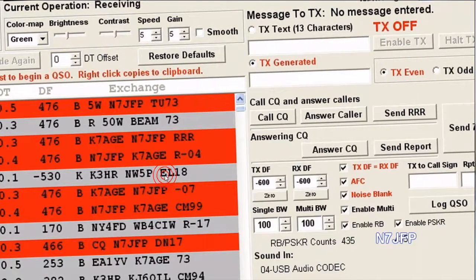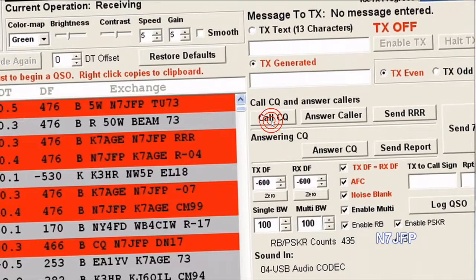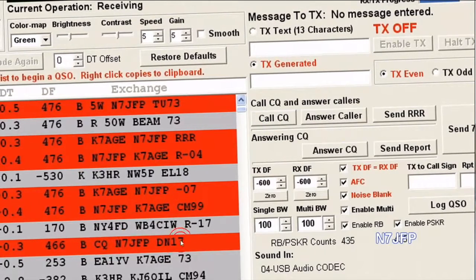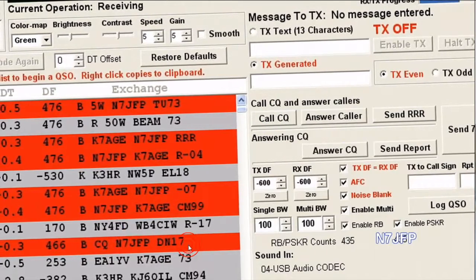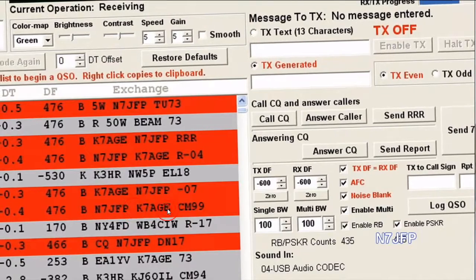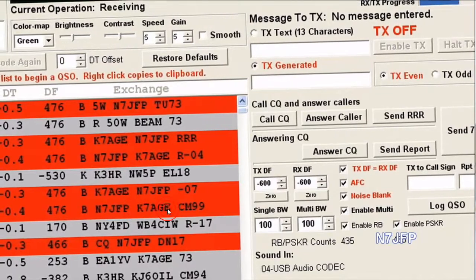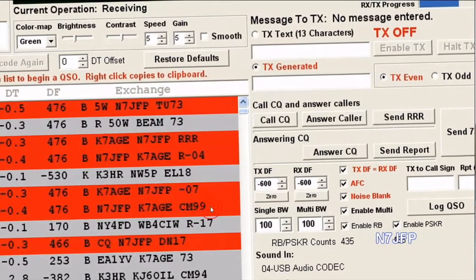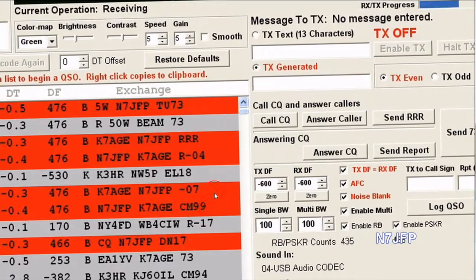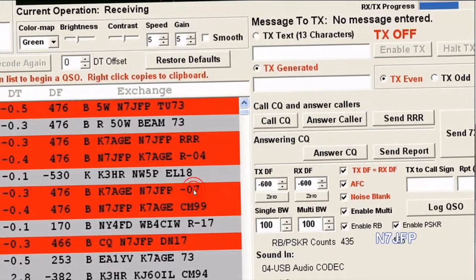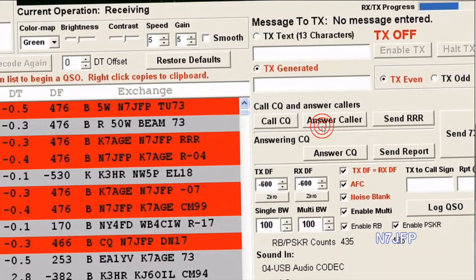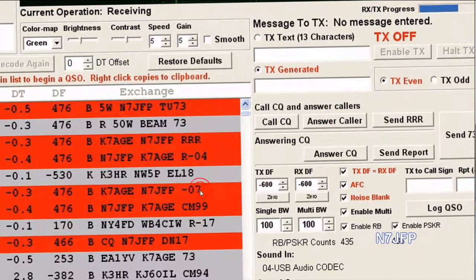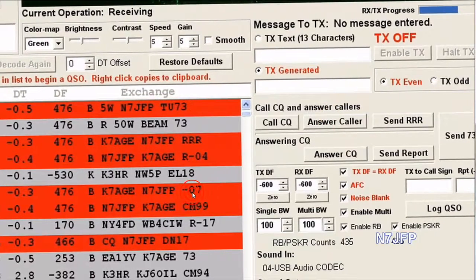What I first did was push the button to call CQ, and it generates this message here. K7AGE responded by pressing answer CQ to get this.